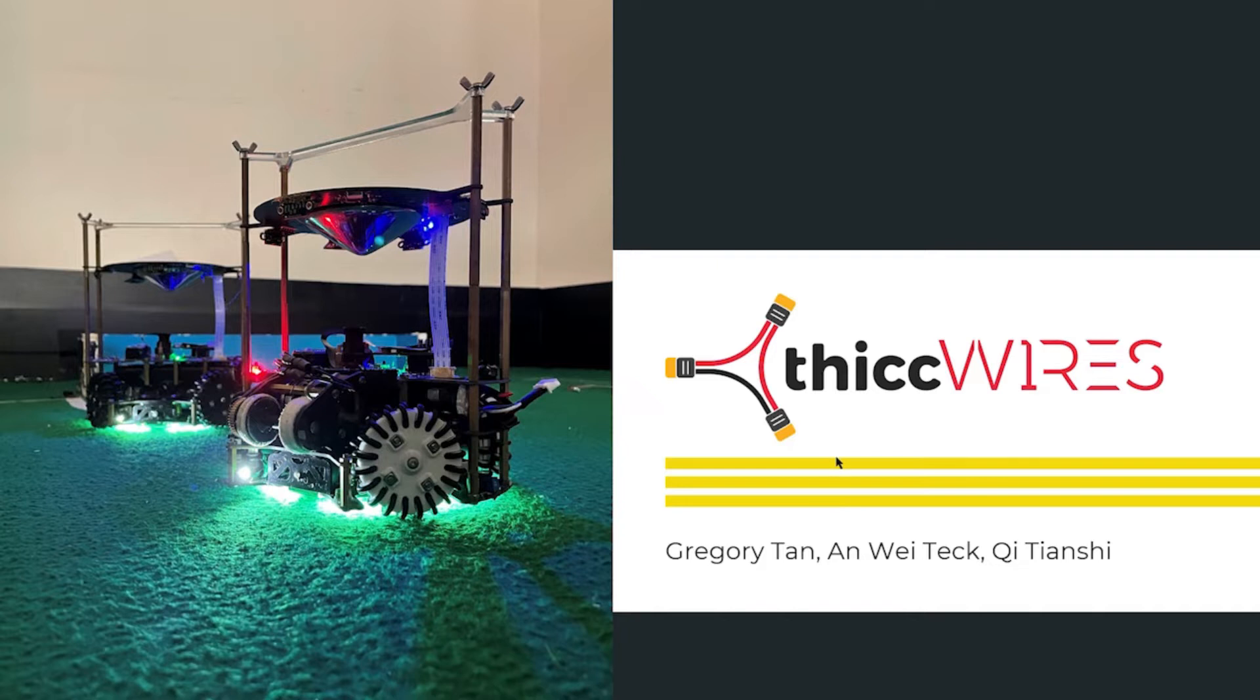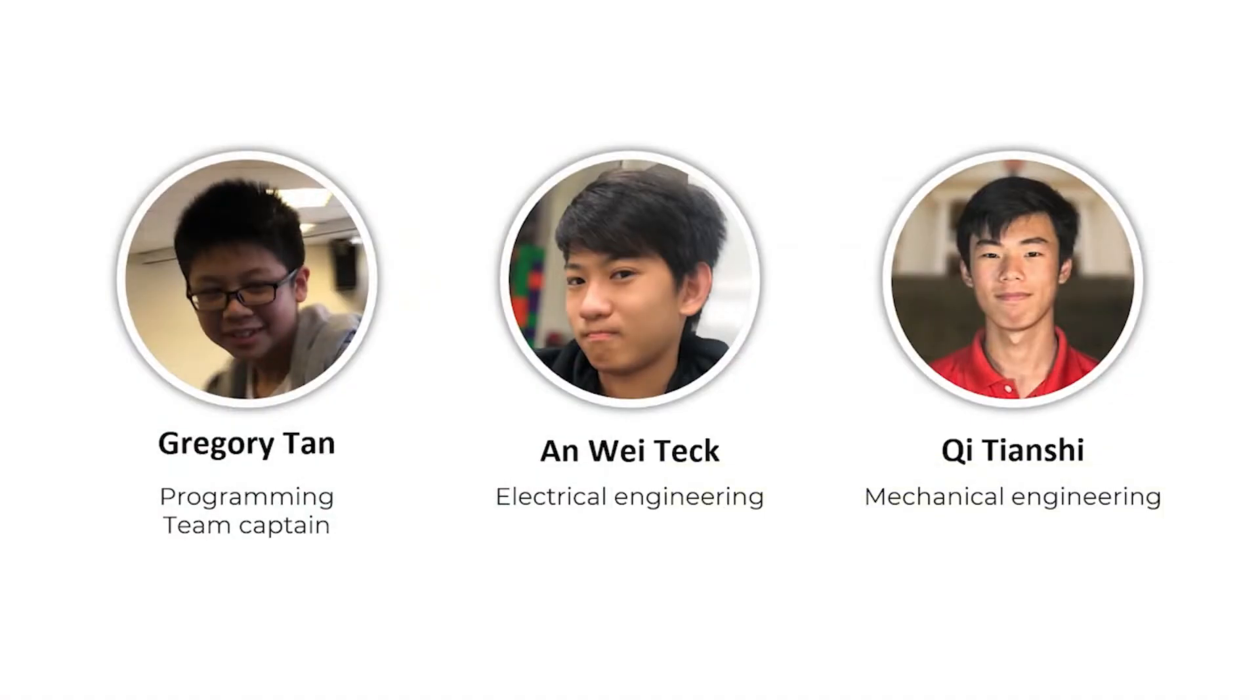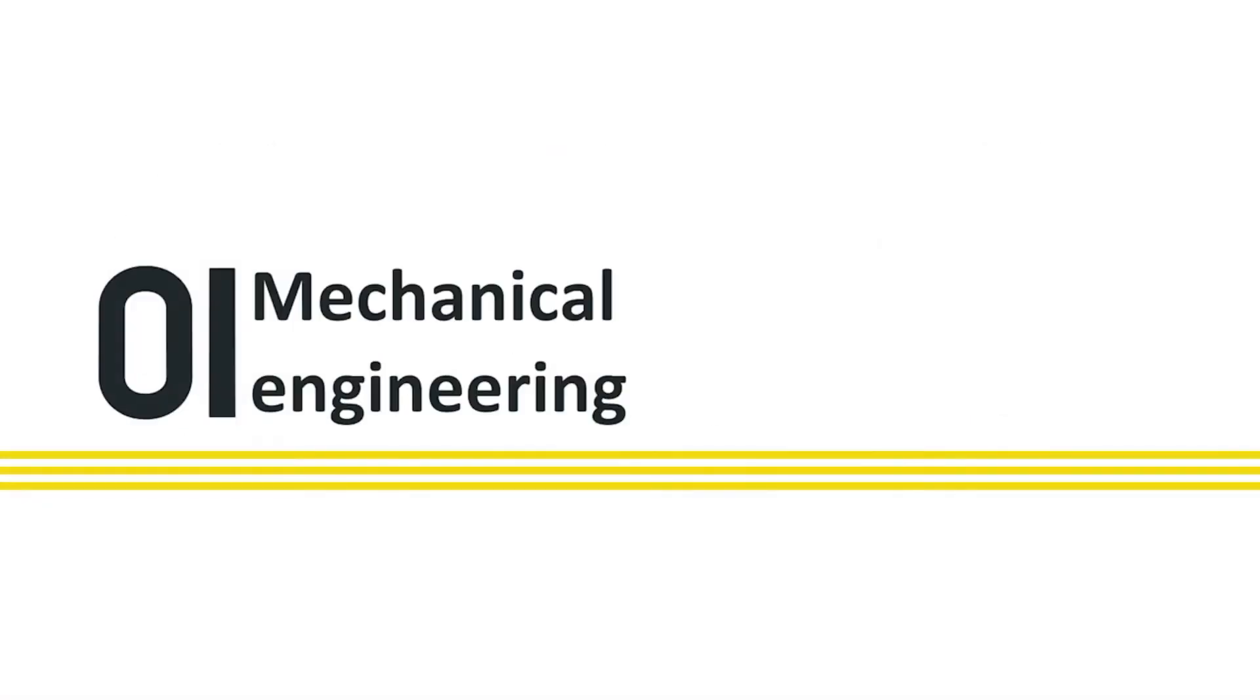Good morning judges, we are team ThickWires from Raffles Institution. Here are our team members.